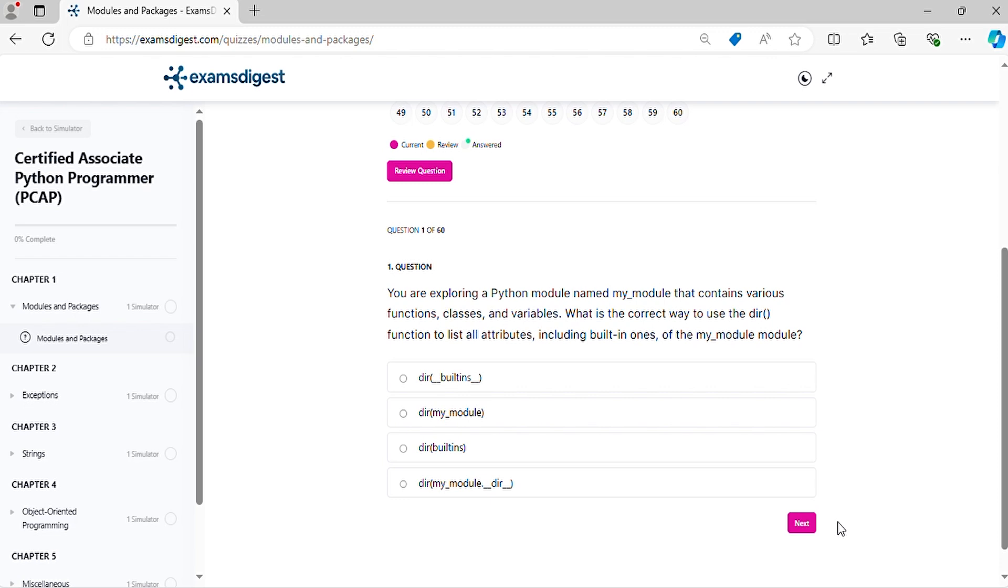Question one: You are exploring a Python module named my_module that contains various functions, classes and variables. What is the correct way to use the dir function to list all attributes, including built-in ones, of the my_module module?